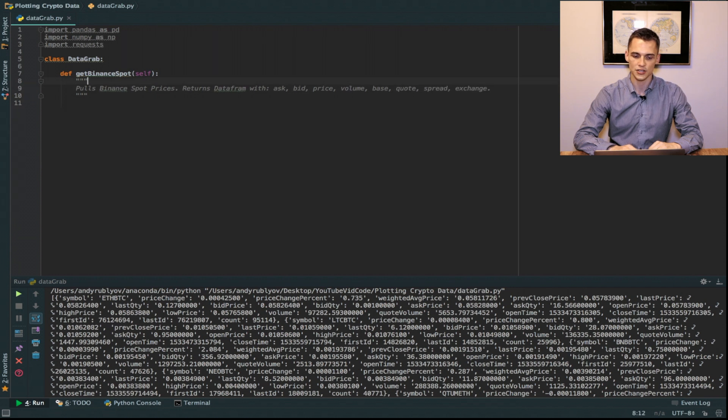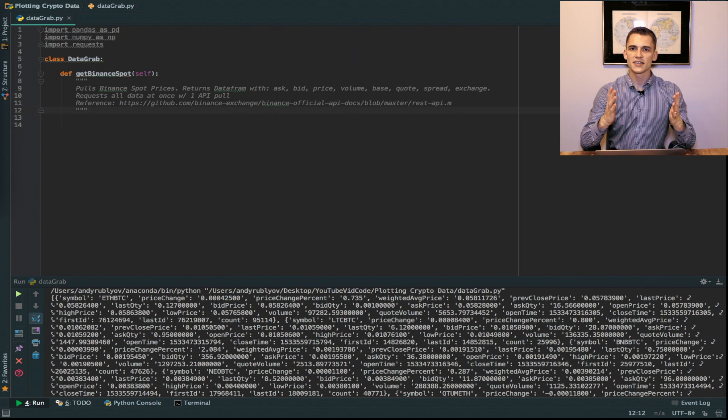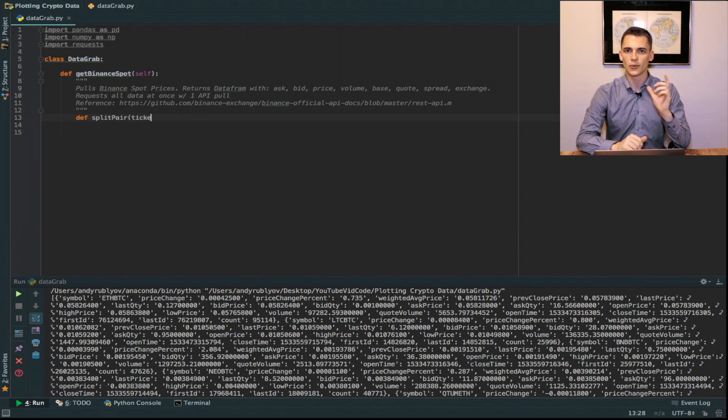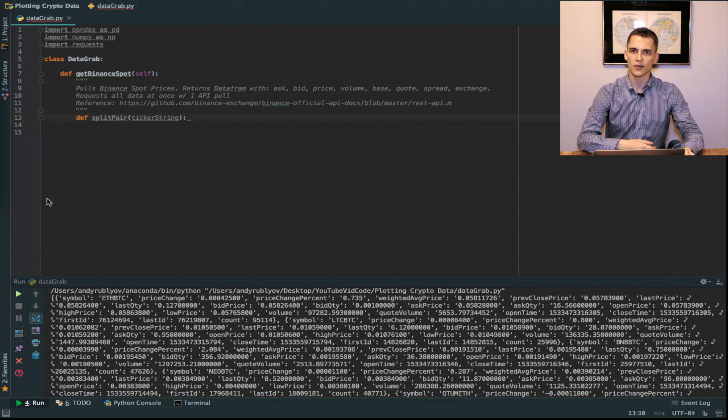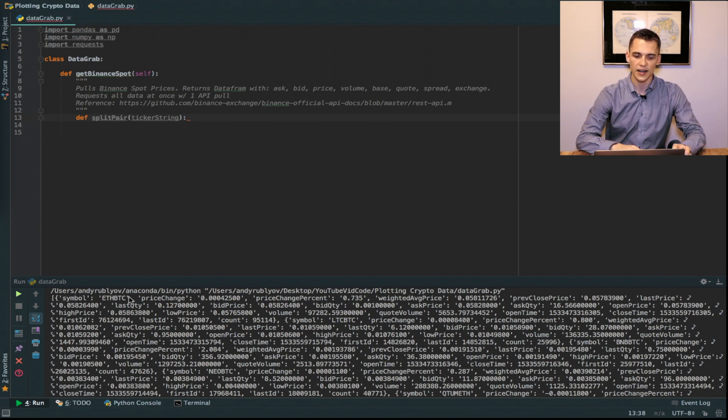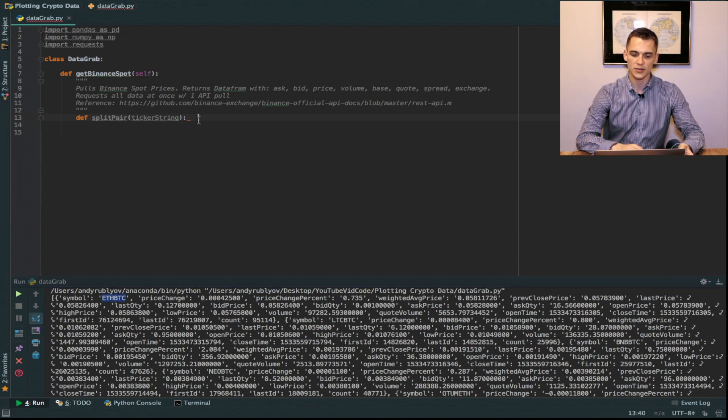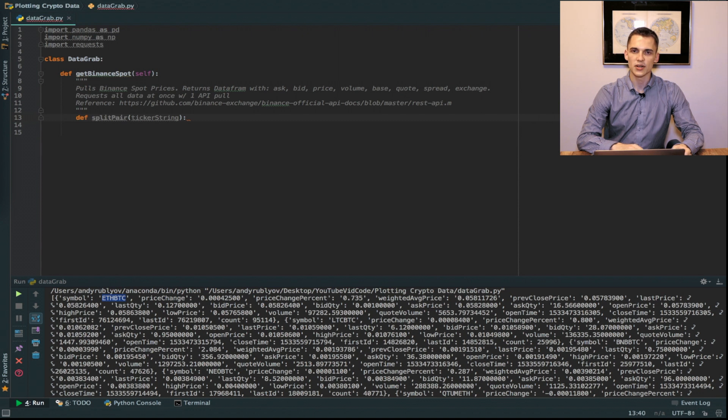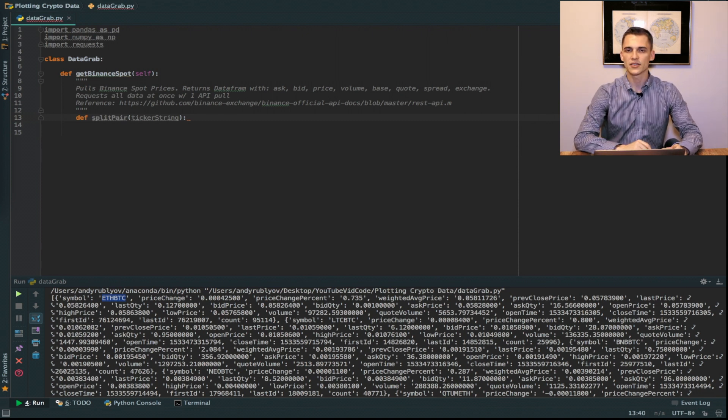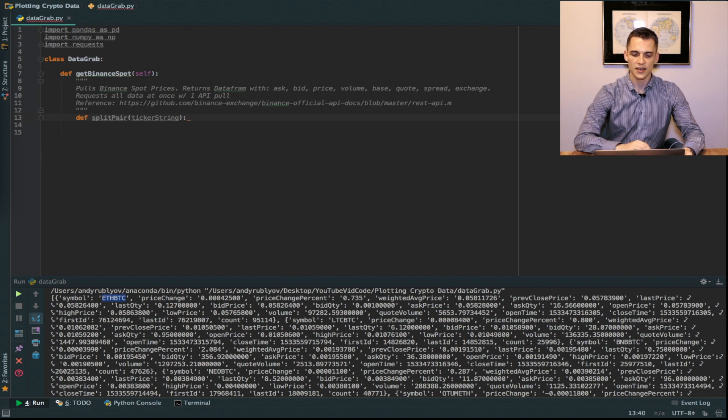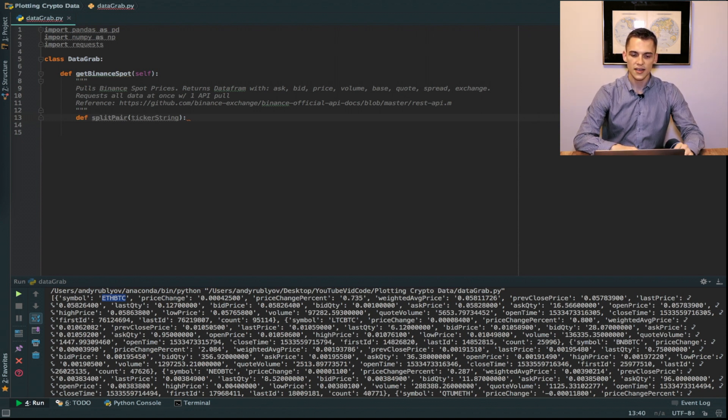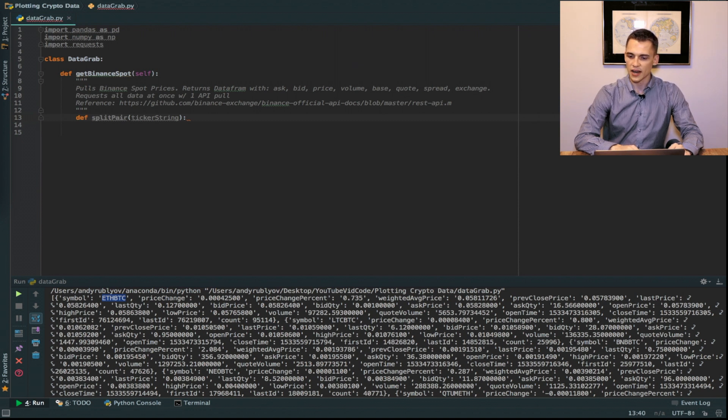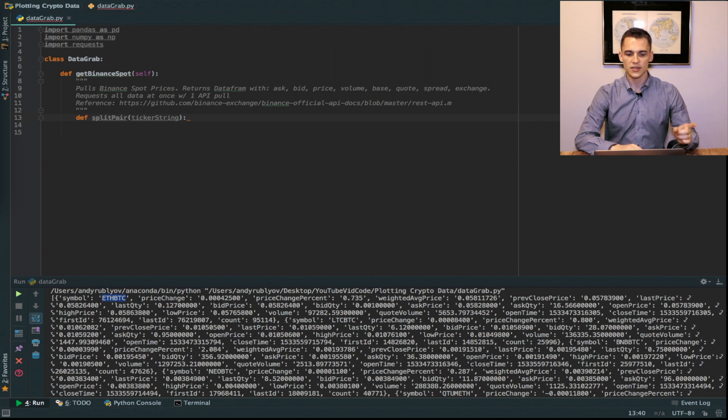As we saw from our data earlier, we're going to want to split up the quote and the base into two separate columns in our pandas data frame. To do this I'm going to define a split_pair internal method inside of the get_binance method. For split_pair I'm going to have an explicit variable that we're going to be putting inside of this method. I want my method to return two things inside of a list: the quote and the base. To do this I'm going to put in some conditionals. Because I know the API already from experience, I know that we're only going to have to deal with USDT,